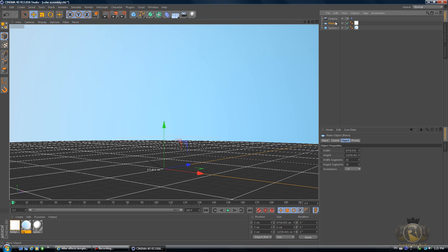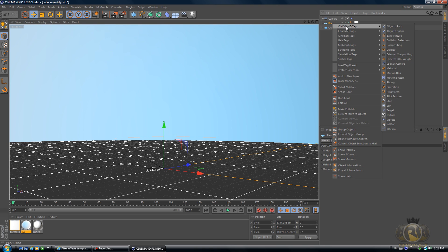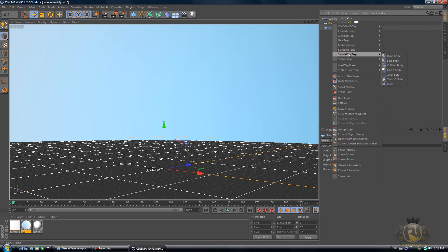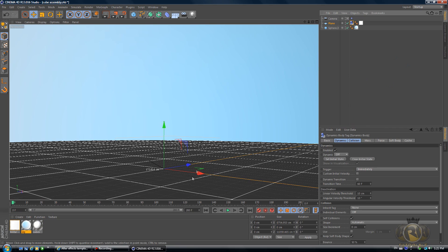First thing you want to do is select the plane, right click on it, go to Simulation Tags and select Collider Body. That's gonna make it the floor, so anything that hits it is gonna stop and just stay on the plane.